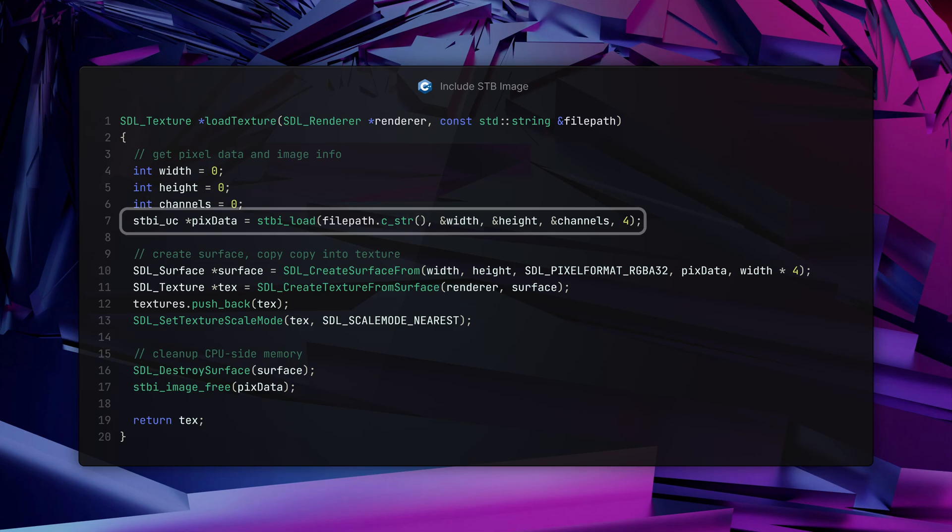Next we call the stbi_load function, passing a C-style string for the image path and pointers to the three integers we declared. stbi_load will fill those with the details when it loads the image. The last parameter is the number of color components you'd like STBImage to give you — for simplicity I'm always loading images using four color components to represent RGBA: red, green, blue, and alpha. The return type is an stbi_uc pointer, which is a pointer to the pixel data consisting of an array of unsigned character bytes.